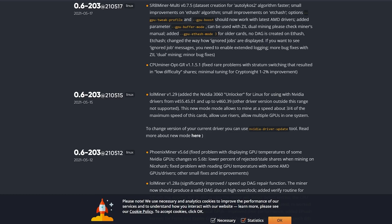This specifically pertains to the version of LOL miner, which is version 1.29, which added the NVIDIA 3060 unlocker for Linux for using with NVIDIA drivers from version 455.45.01 and up to version 460.39.